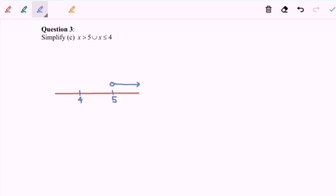For x less than or equal to 4, we have a filled circle at 4 and the line goes to the left. In this case we have a union — the meaning of union is 'all', meaning either one included is our answer.